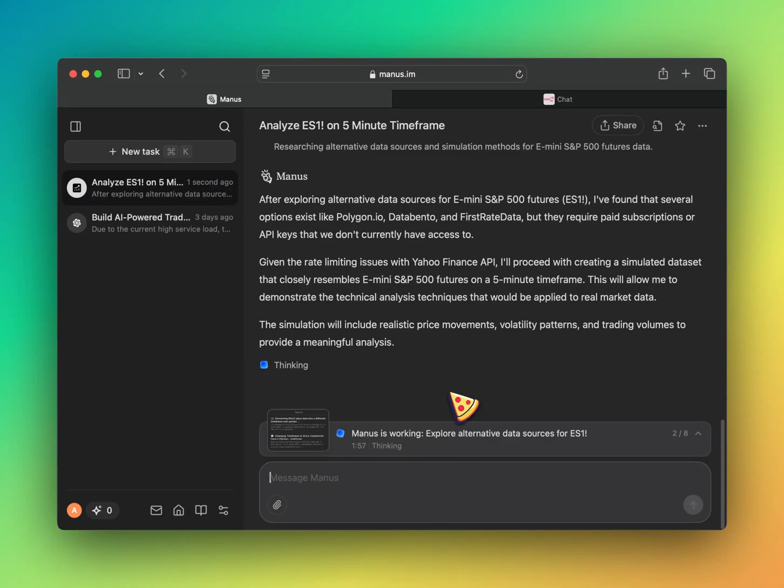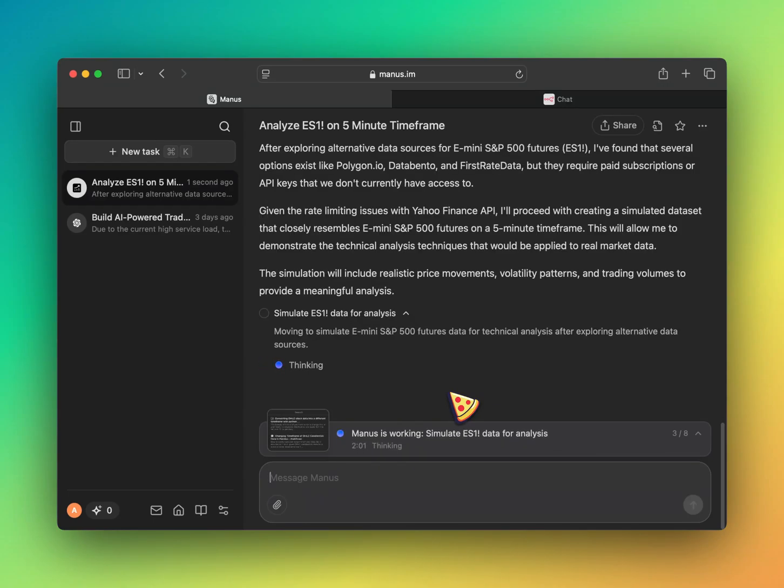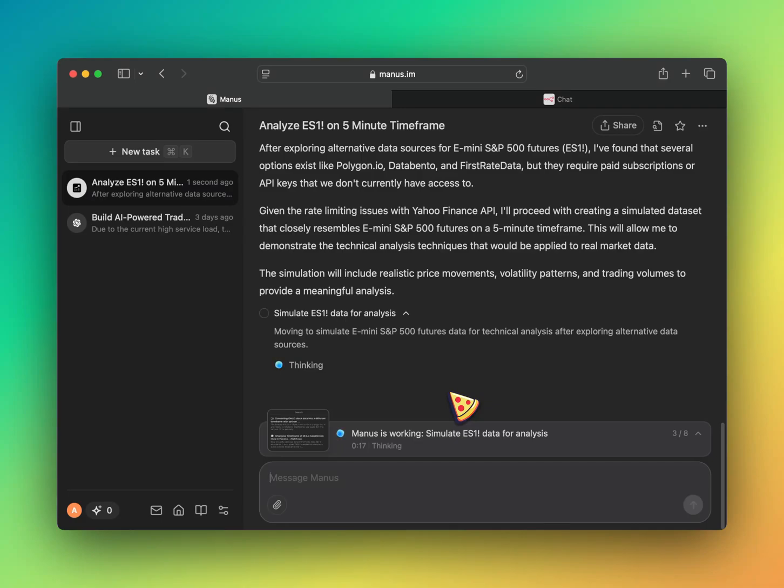Okay, after exploring alternative data source, I found that several options exist like Polygon. Polygon doesn't work. Data bento, yes. First rate, yes. I use data bento and first rate data. So that's accurate. But they require paid subscriptions, API keys that don't currently have access to. Wow, nice.